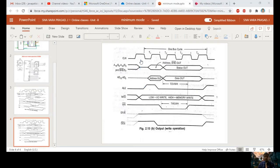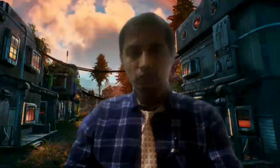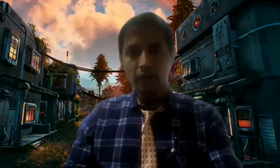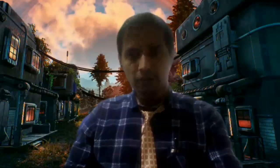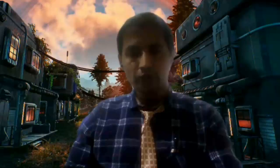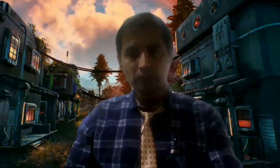Like that we can analyze the timing diagram for the operation of 8086 in both I/O read and I/O write, as well as memory read and memory write operations. Thank you for watching this video — please share it with your friends and subscribe to my channel.